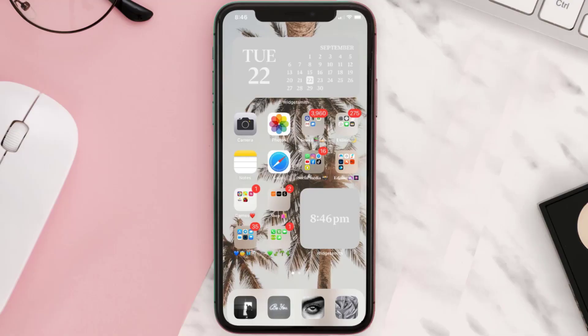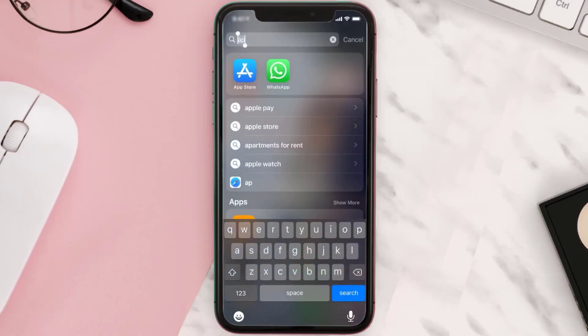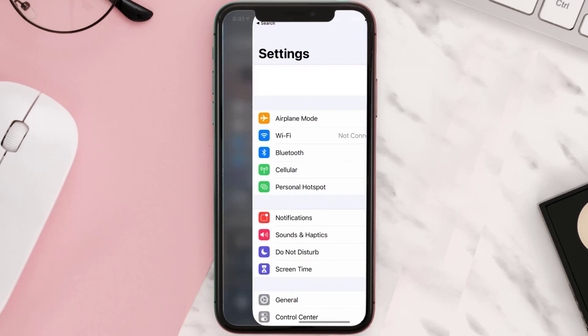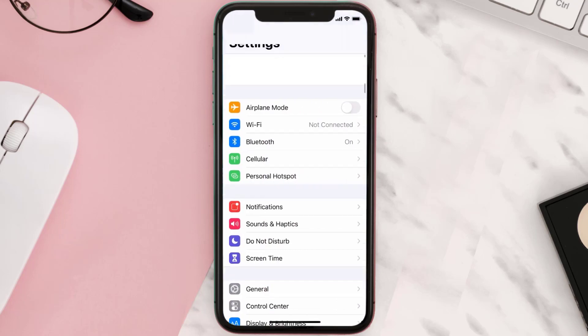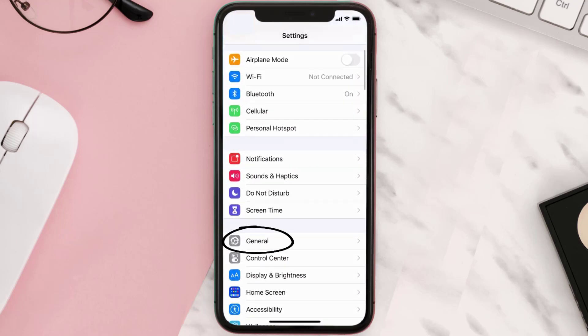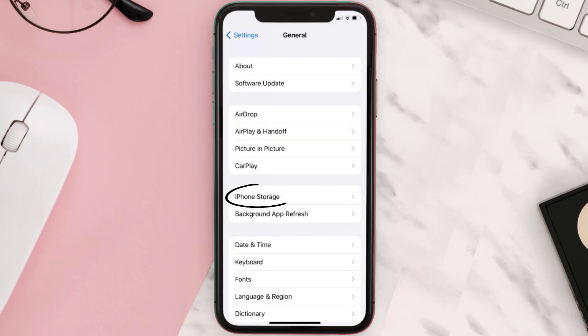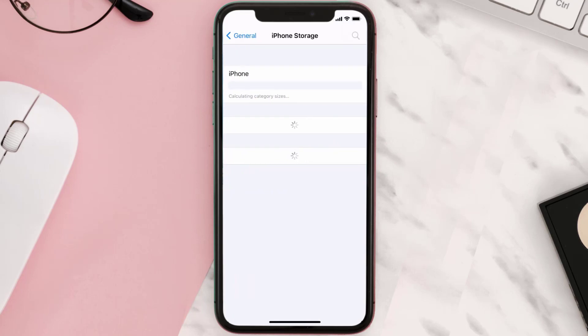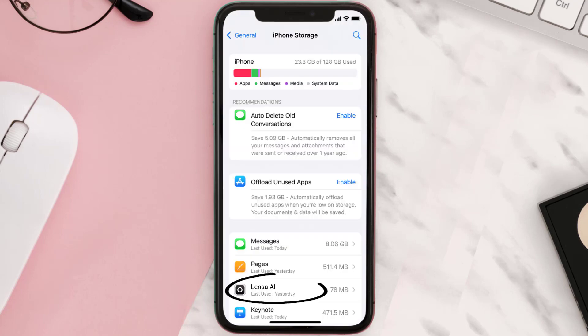But if you still encounter this issue, then you need to clear the app cache. Go to your device settings and then scroll all the way down to General and tap on it. Then tap on iPhone Storage.